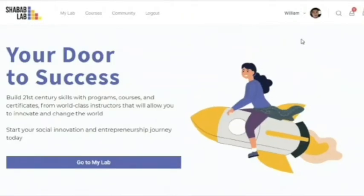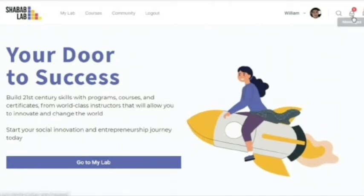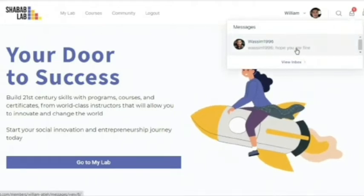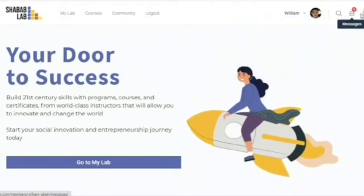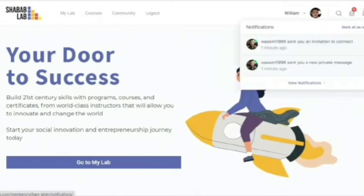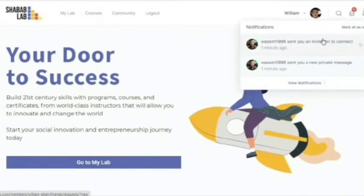Now I'm going to show you two additional features that we have on the site. The first one is messages — you can view all the messages that you received here through the inbox. In addition, we have notifications where you can view all the notifications like messages, invitations to connect, or comments.